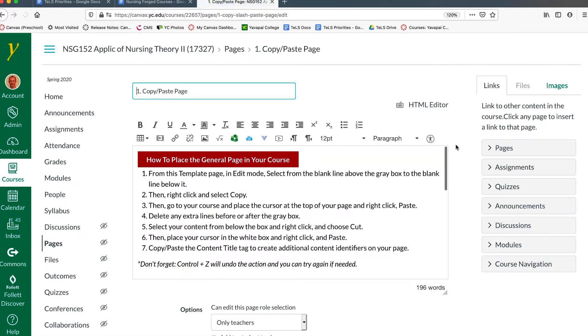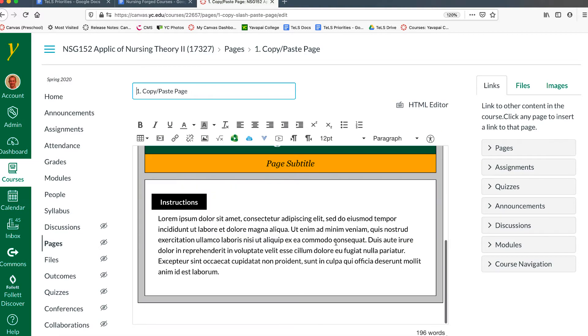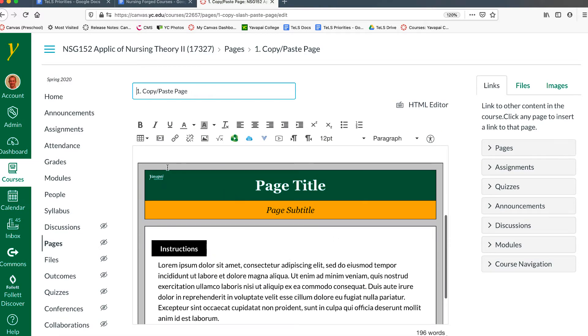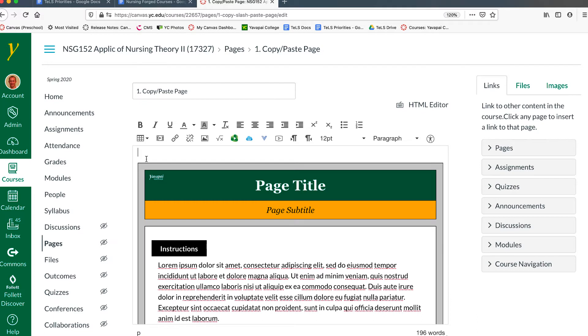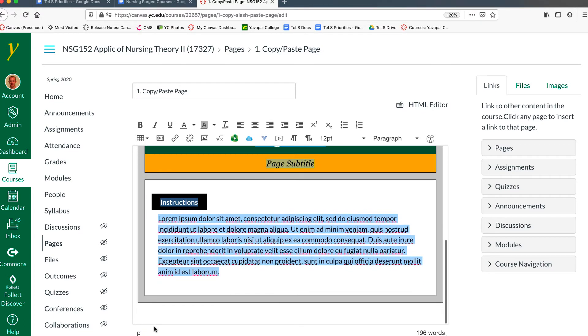To do that, we click Edit, and following the instructions, click just before, drag down until the line after, right-click, and copy.